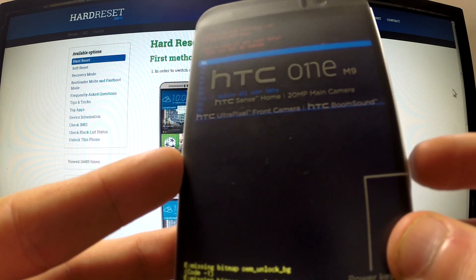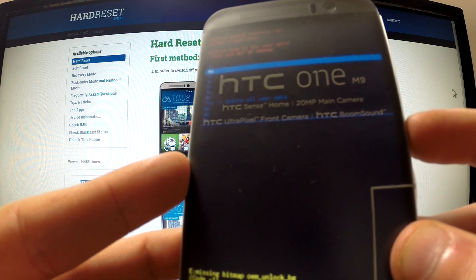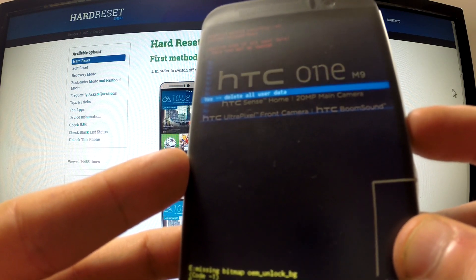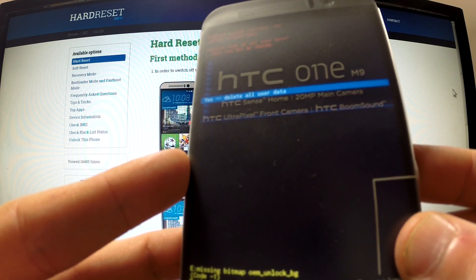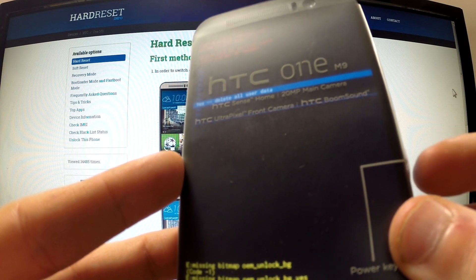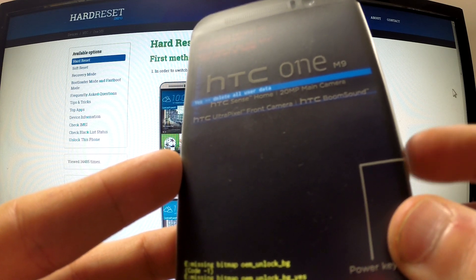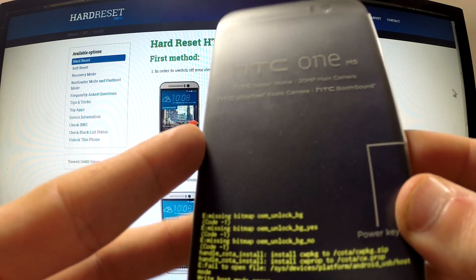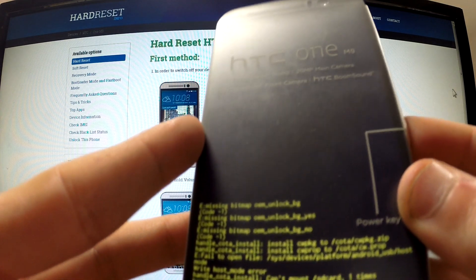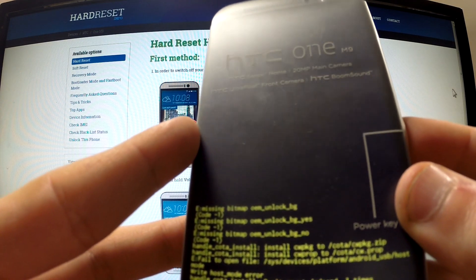Scroll to yes delete all user data and press the power key one more time to begin the whole operation. The phone is erasing all data and customized settings.